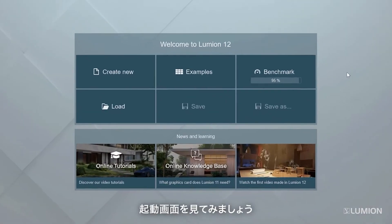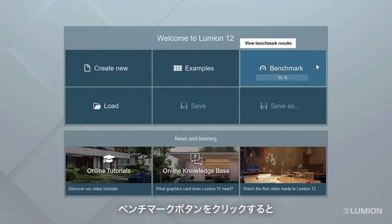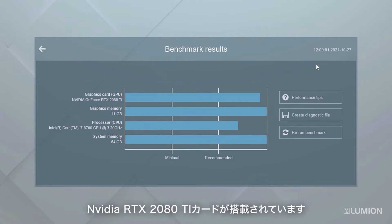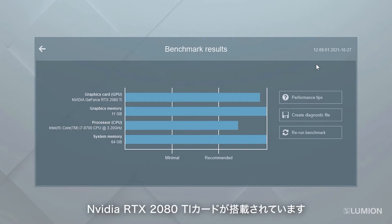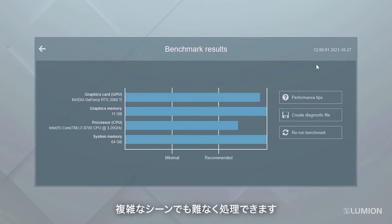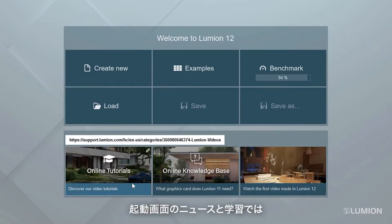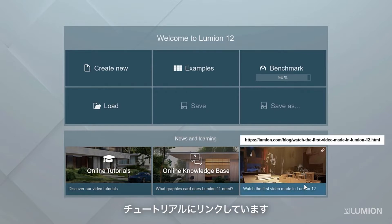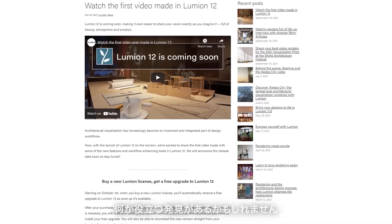Let's take a look at the welcome screen. Click on the benchmark button to see more detailed benchmark results. This computer has an Nvidia RTX 2080 Ti card and all the benchmark bars are above recommended, which means this machine is going to handle even the most complex scenes with ease. The news and learning section on the welcome screen links to helpful blogs, knowledge base articles, and tutorials — these items update often, so you might find something useful when you start Lumion.